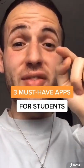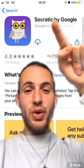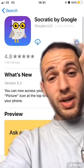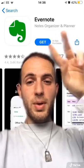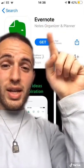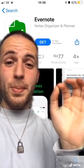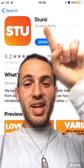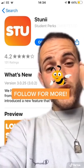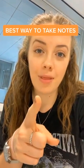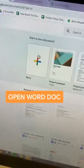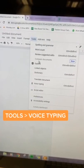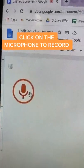Students, here are three apps you have to download. Number one: Socratic by Google — this app will explain any topic you want and help you revise. Number two: Evernote — lets you save and annotate different webpages. Number three: Studi — this free app has got the best discounts for students. If you're going to uni in September, here's the best way to make notes: open a blank Google Doc, click Tools then Voice Typing, click the microphone, and anything your lecturer says will be recorded. Now make sure you go follow us and download the Studi app.